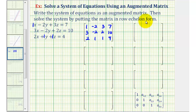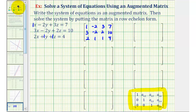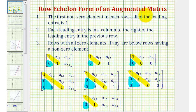Now we want to write this in row echelon form. To be in row echelon form, the first non-zero element in each row, called the leading entry, must be one. Each leading entry, or one, must be in a column to the right of the leading entry in the previous row. And rows with all zero elements, if any, are below rows having a non-zero element. We have several examples here which are in row echelon form.